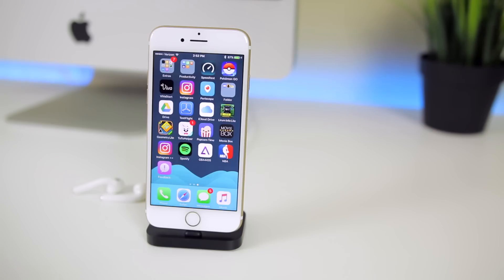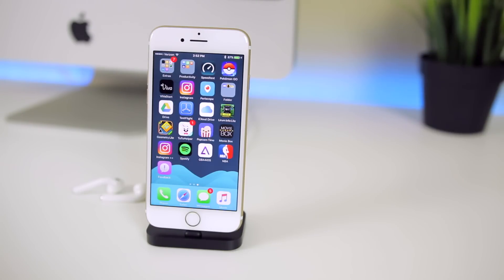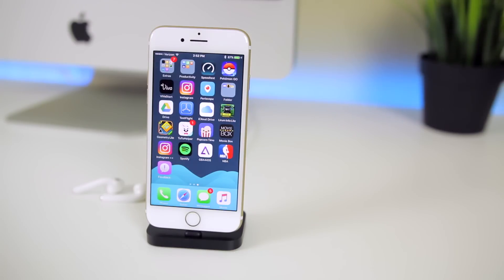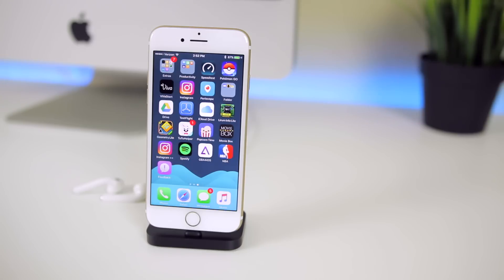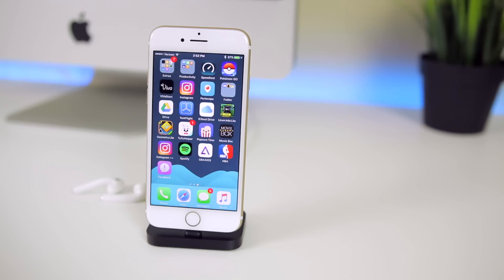The final feature is CarPlay improvements. iOS 10.3 will give you shortcuts for launching recently used applications and then you also have the maps application which will highlight electric vehicle charging stations for all you Tesla owners out there on the map itself. So those are 13 new features in iOS 10.3 beta 1. I'm sure there are many more and even more that will be added in later betas. A lot of you are probably like where is dark mode, where's theater mode, and unfortunately we just didn't get that. The rumors weren't true so unfortunately we have no dark mode as of right now on iOS.